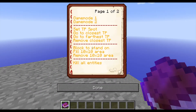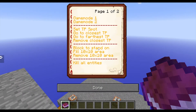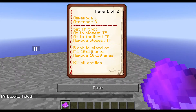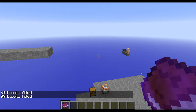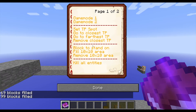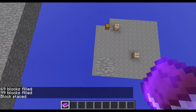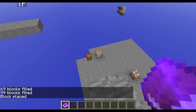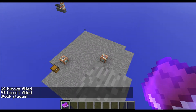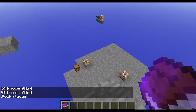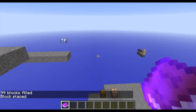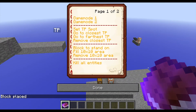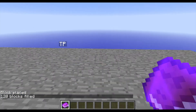Then I have, for example, fill area below me or remove the area. I have a block to stand on command, and these commands do not remove command blocks, so you do not have to be afraid to remove them, which is also very cool.